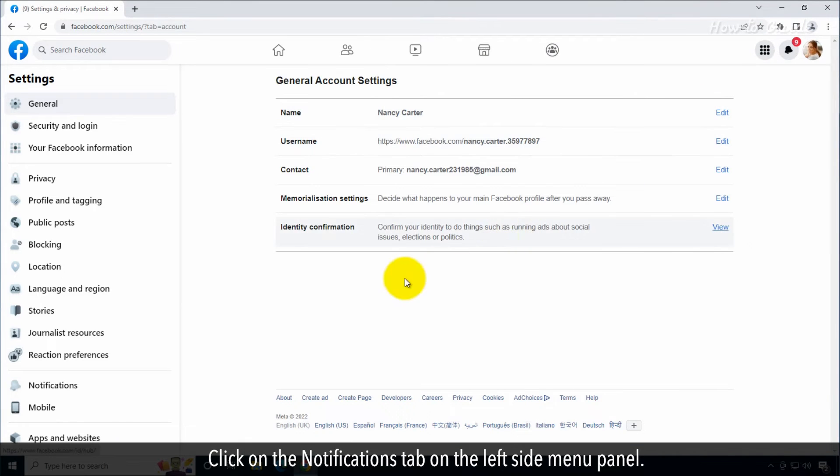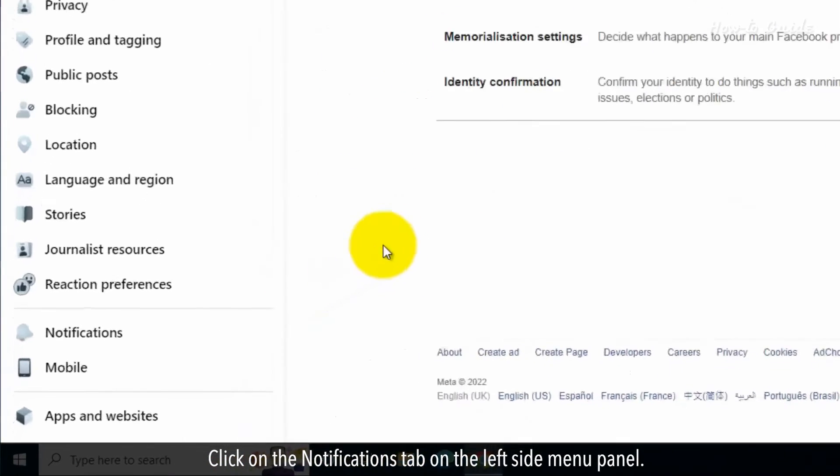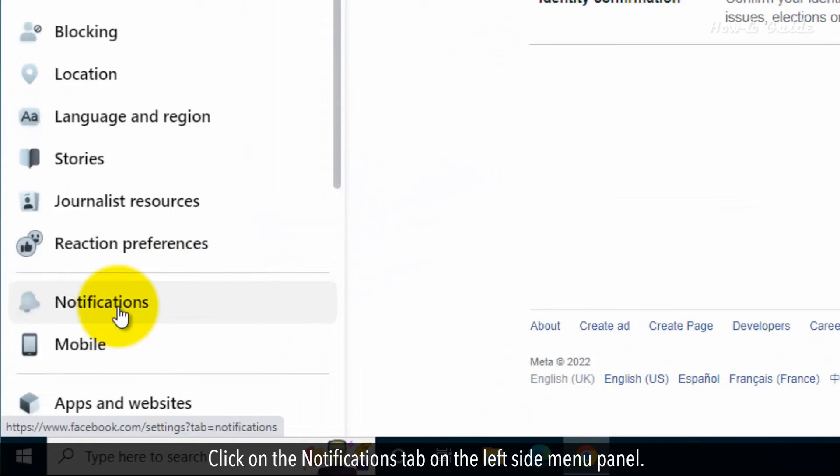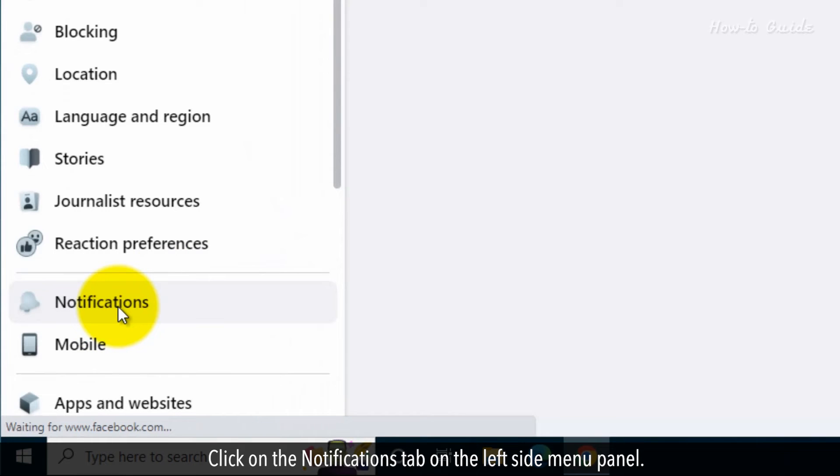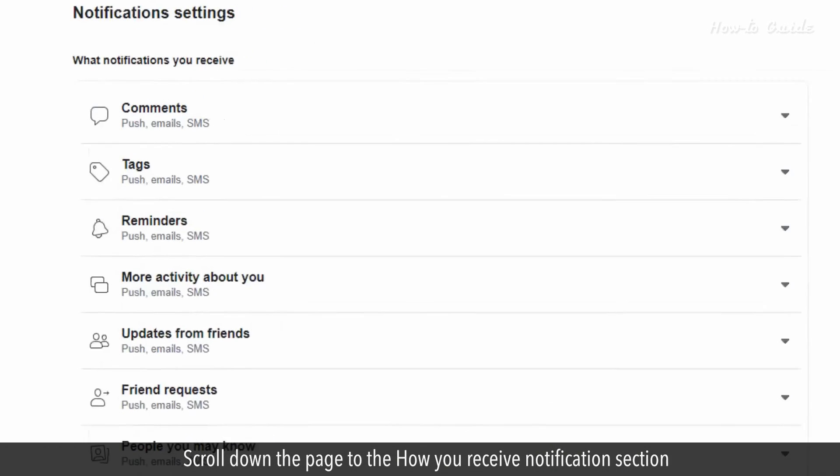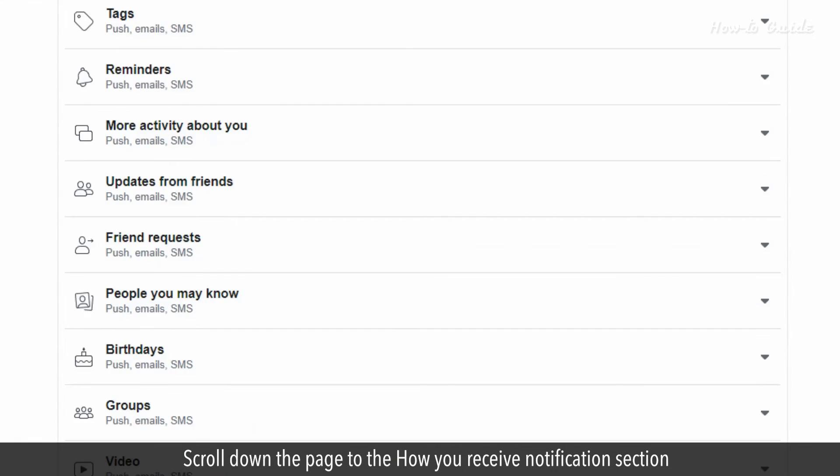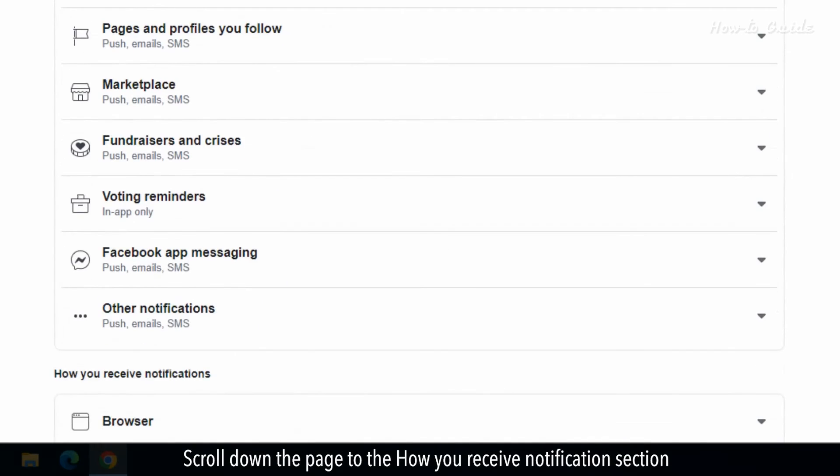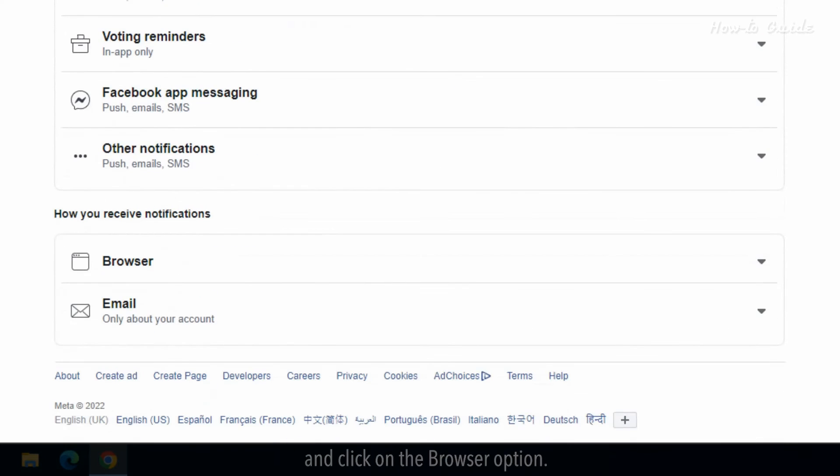Click on the notifications tab on the left side menu panel. Scroll down the page to the how you receive notifications section and click on the browser option.